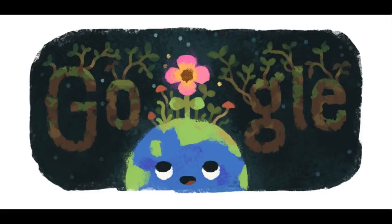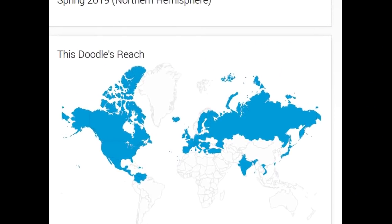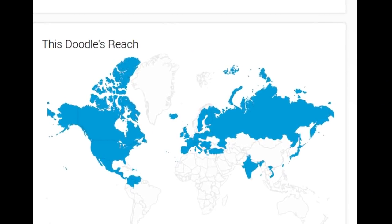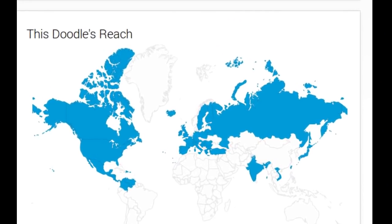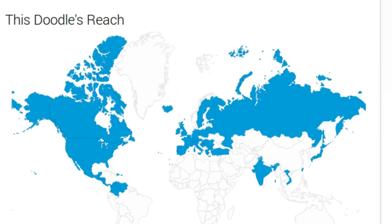The search engine Google is showing this doodle in many countries in the Northern Hemisphere for marking the spring equinox, i.e., the first day of spring.